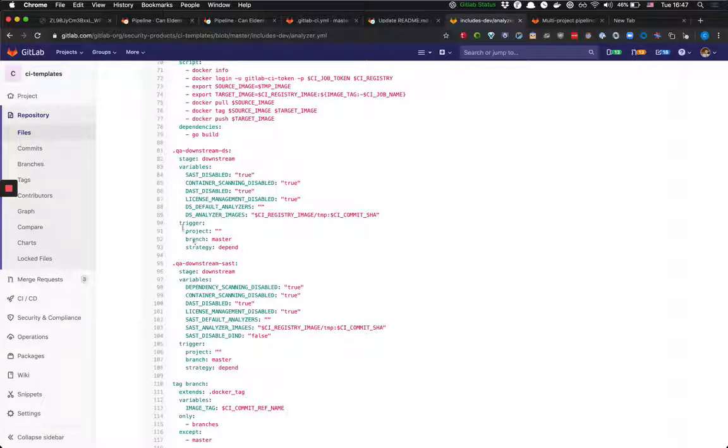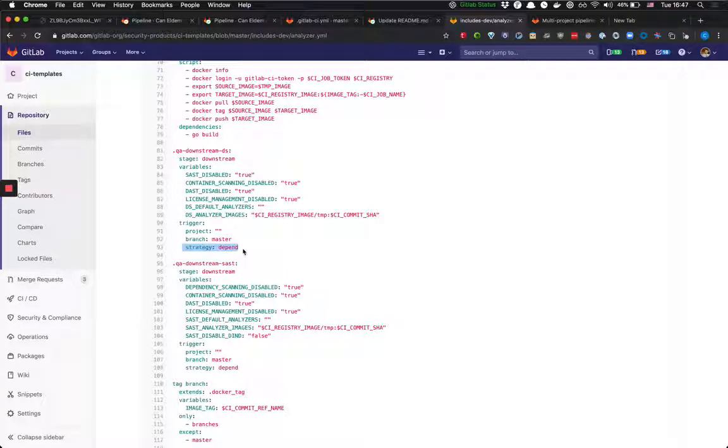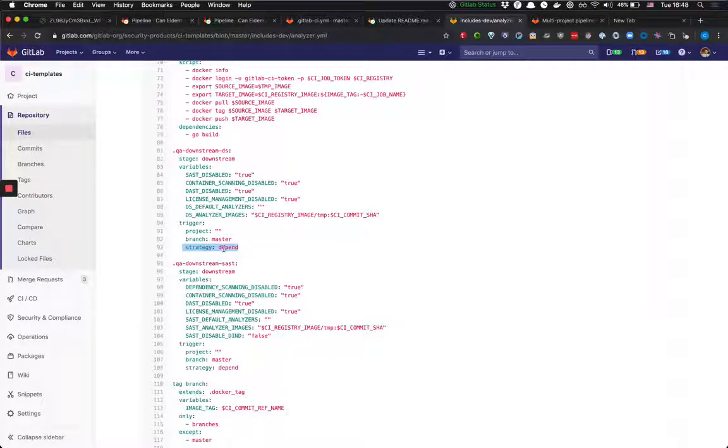And we will just trigger the master branch of the project. We're going to fill this information and this is something that's for the multi-project pipeline. So you just wait for that pipeline result.